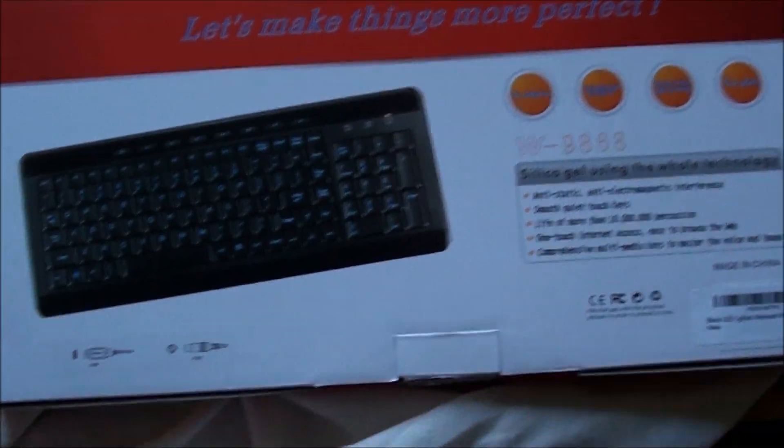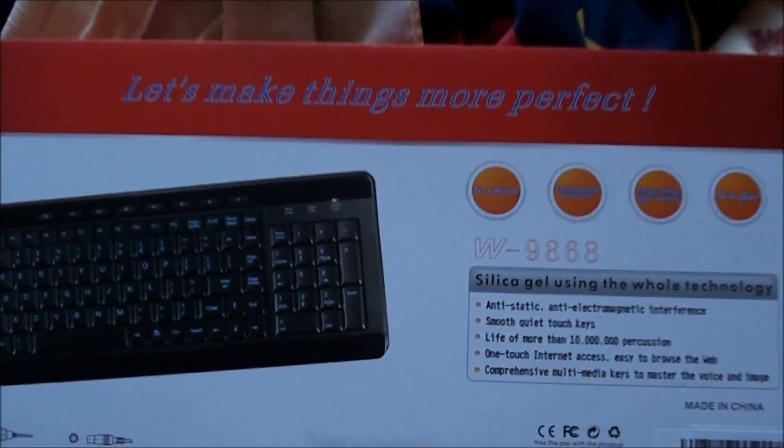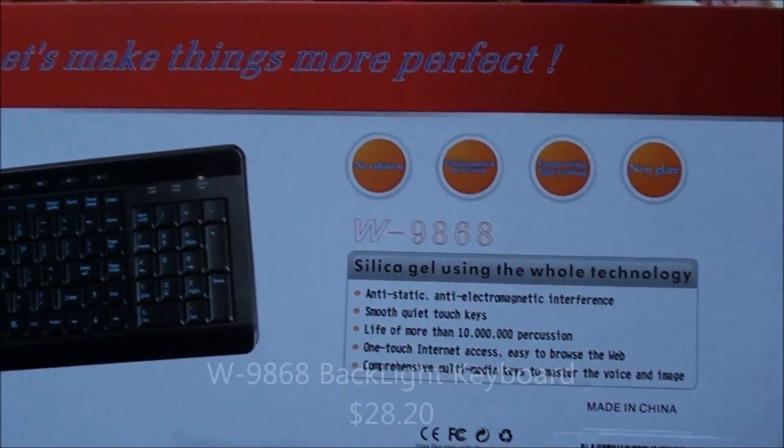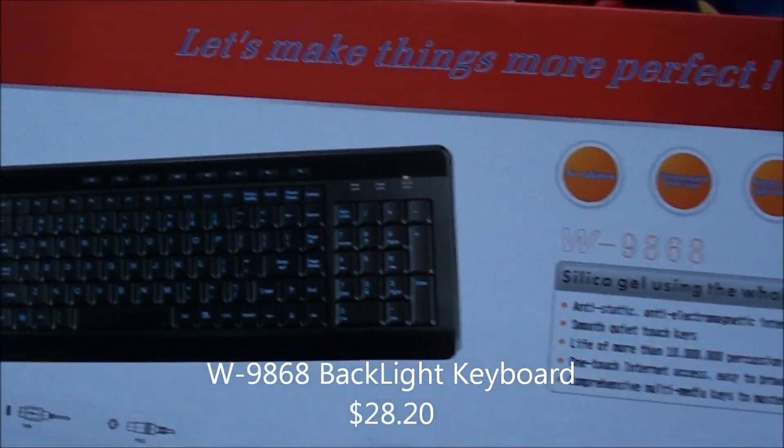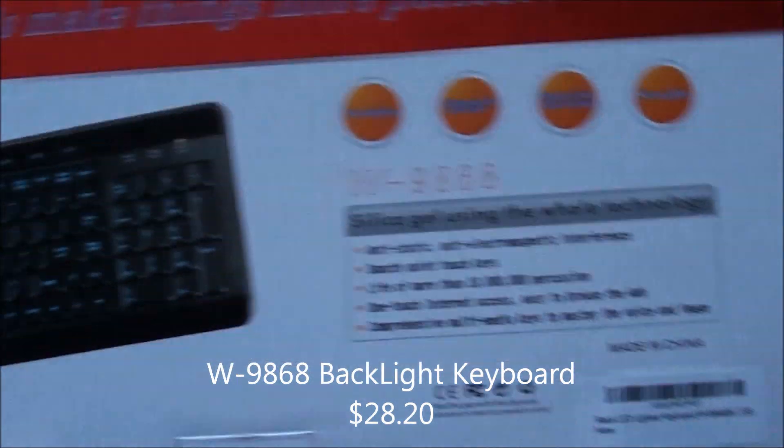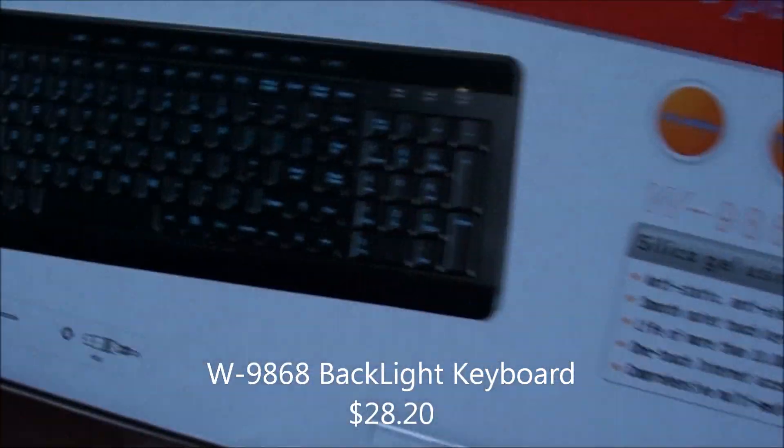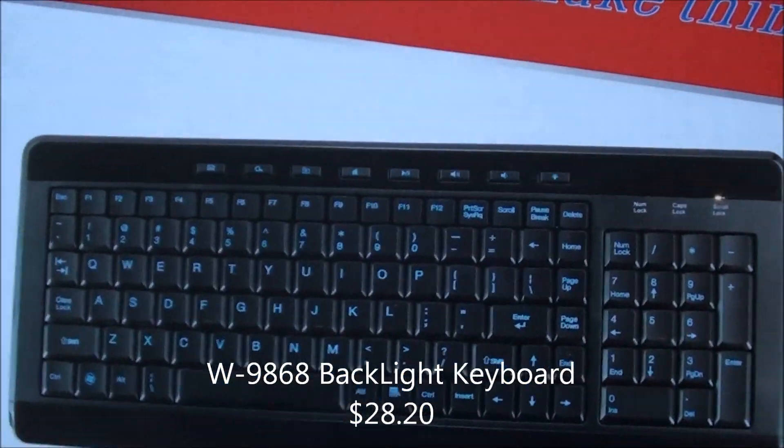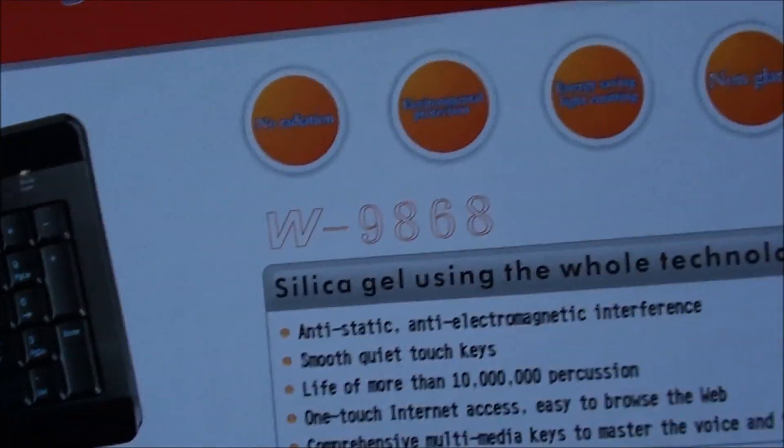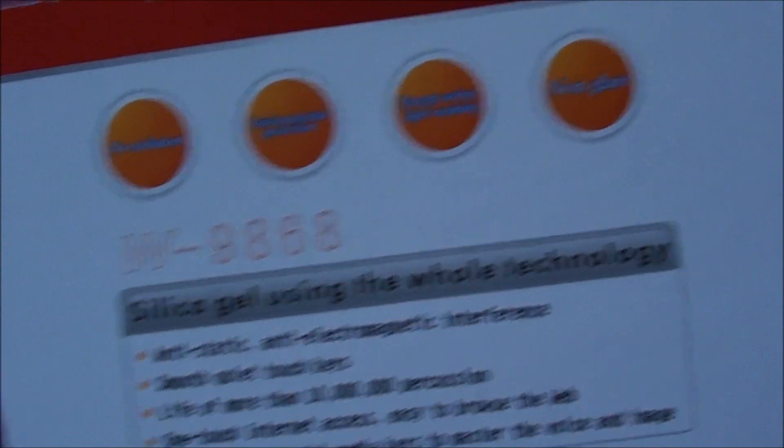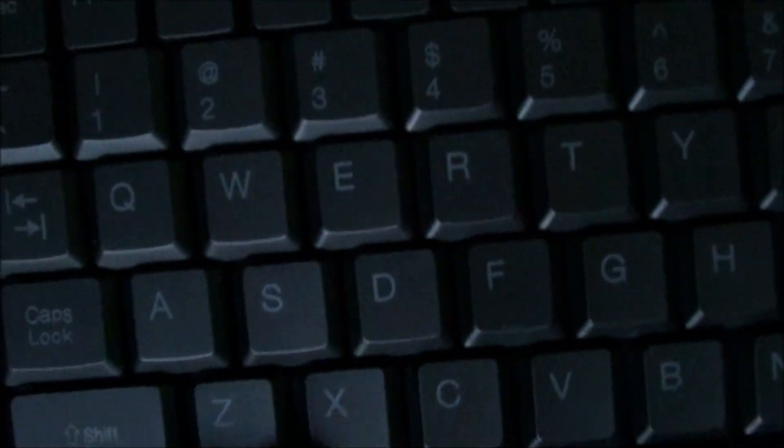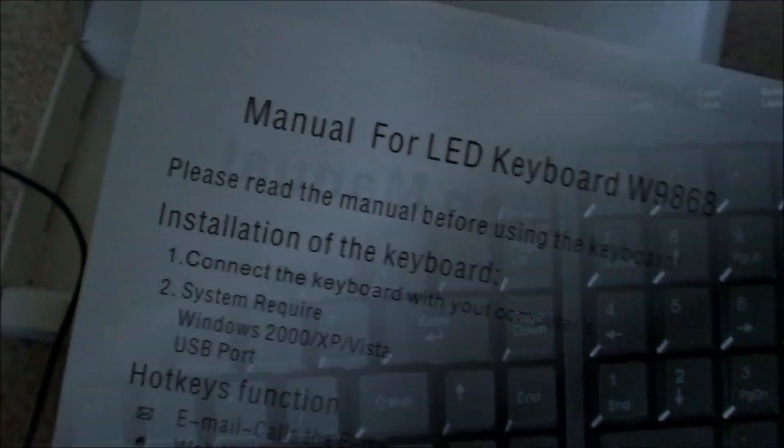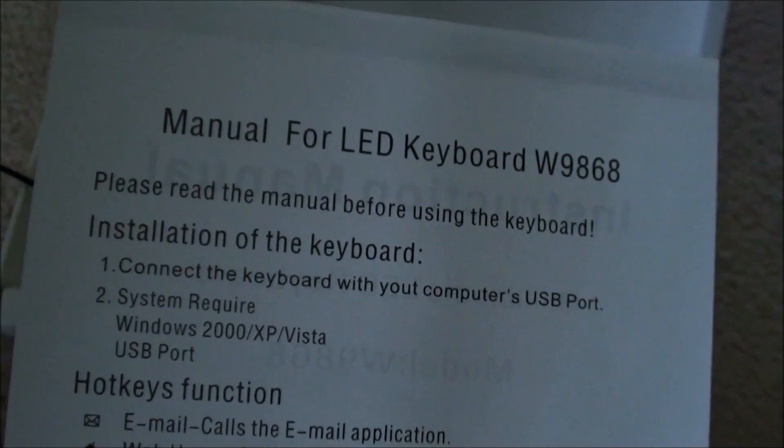Sup guys, this is Kevin and I'm doing a review on this keyboard. I don't know what that keyboard is, but pretty cool. A manual for that keyboard.